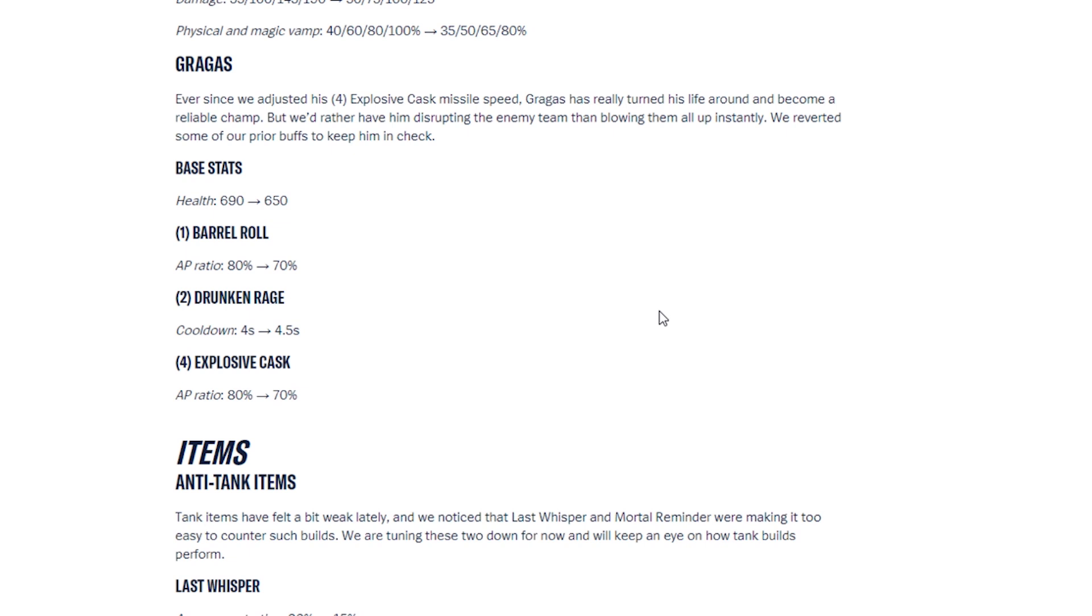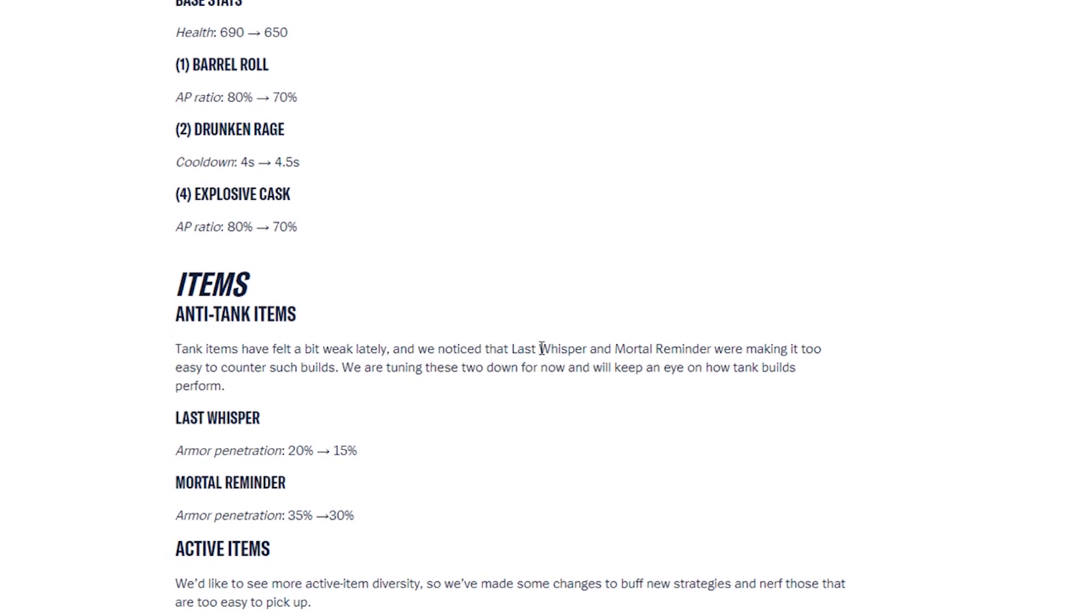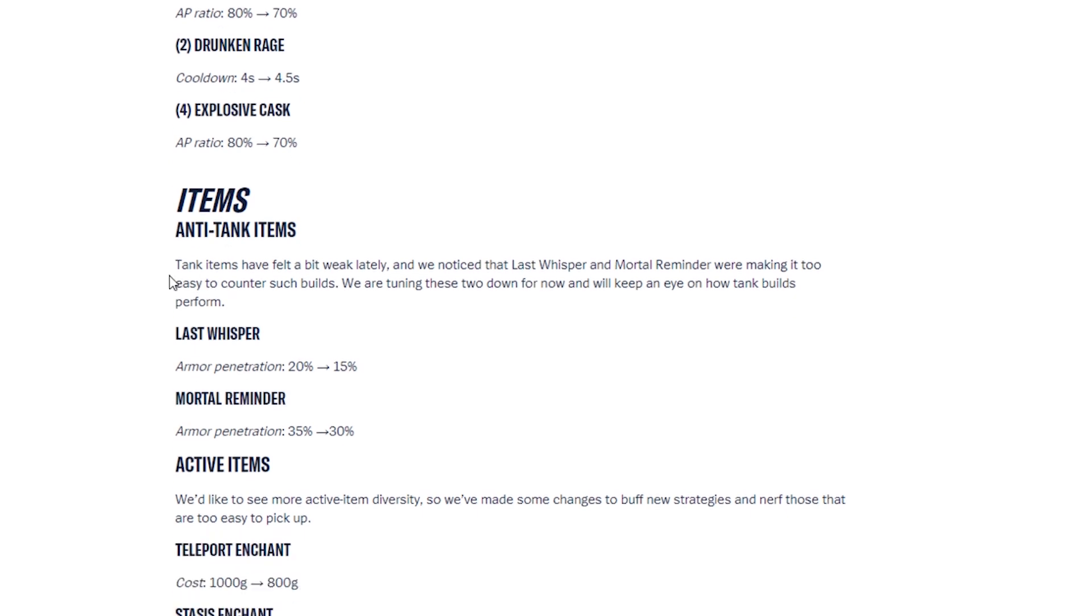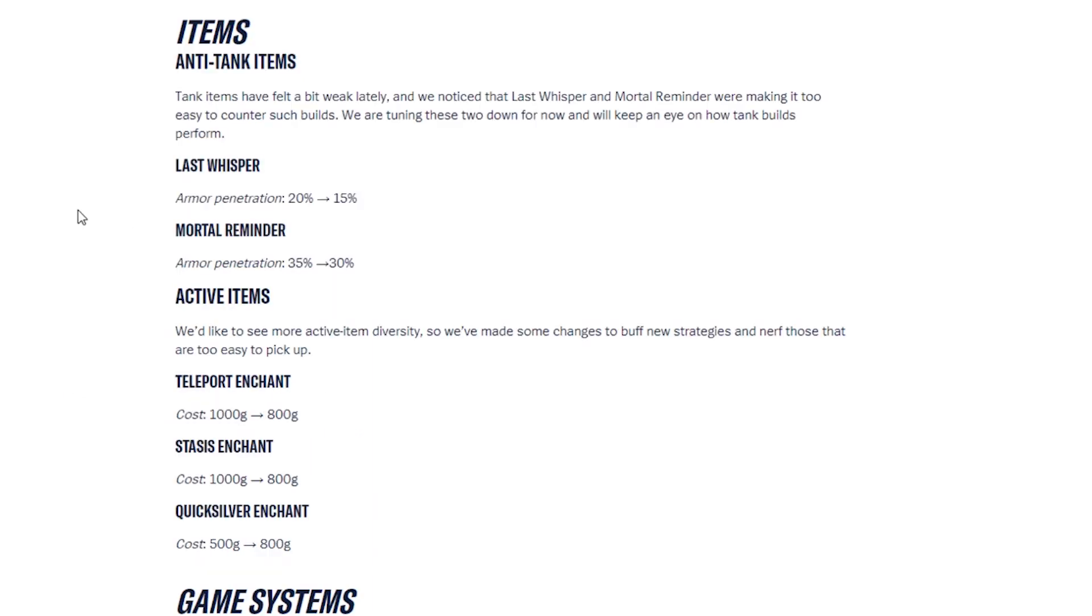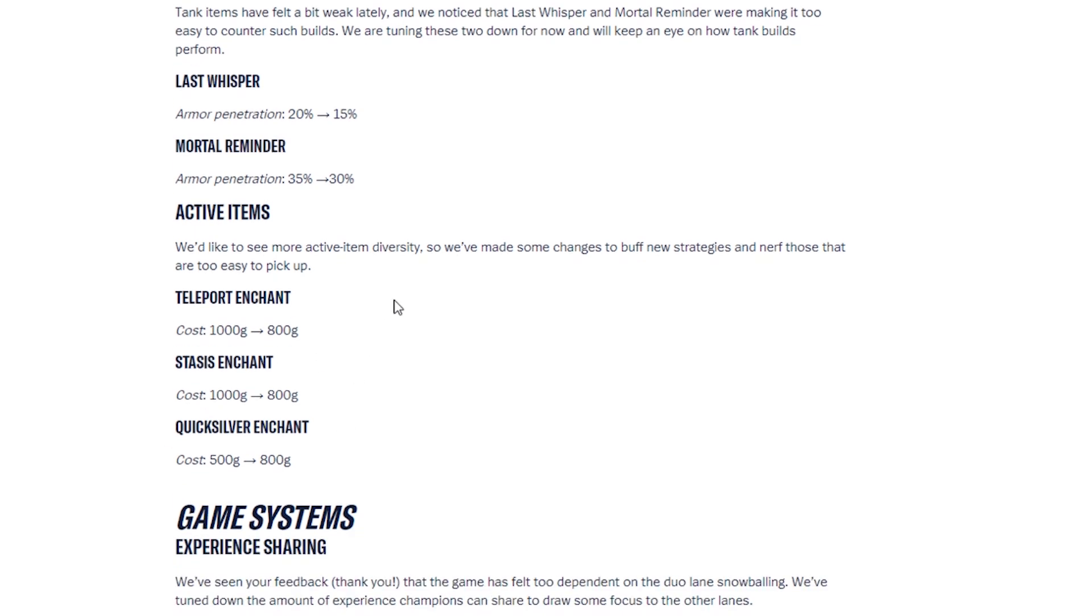Next, we have items. Anti-tank items. Tank items have felt a bit weak lately. And we noticed that the Last Whisper and Mortal Reminder were making it too easy to counter such builds. We are tuning these two down for now. And we'll keep an eye on how tank builds perform. So the Last Whisper item, Armor Penetration, is 20% to 15%. Mortal Reminder, that is an item I use so often, Armor Penetration, 35% to 30%. That's going to change the builds a bit, actually. So active items, we'd like to see more active item diversity. So we've made some changes to buff new strategies and nerfed those that are too easy to pick up. So Teleport Enchant, they took off 200 gold off the cost. Sasus Enchant, another 200 gold off. And Quick Silver Enchant, 500 to 800. So they've increased that one because apparently too many people are buying this one.